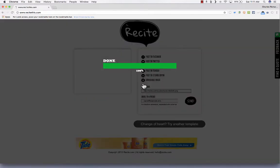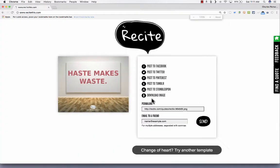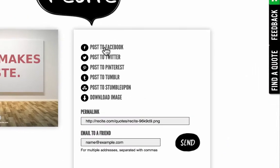It'll make you wait for a few seconds, and then it produces your meme or online poster. Let me zoom in just a little bit so you can see that a little better.